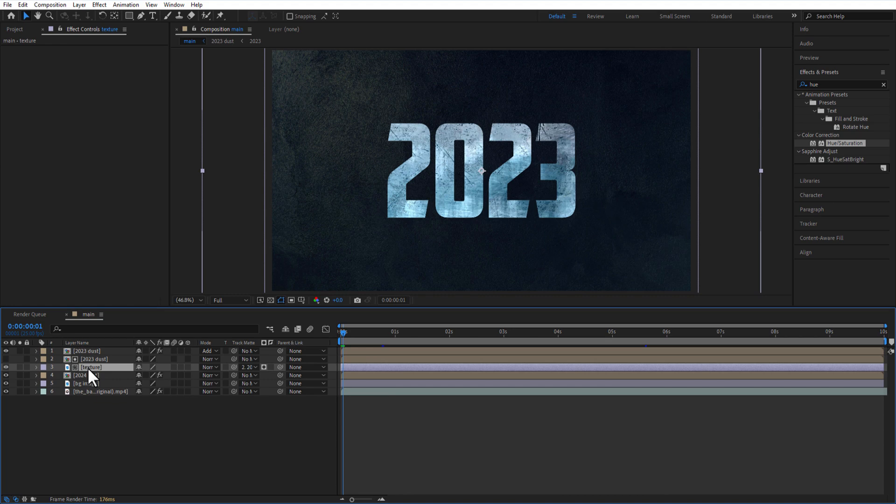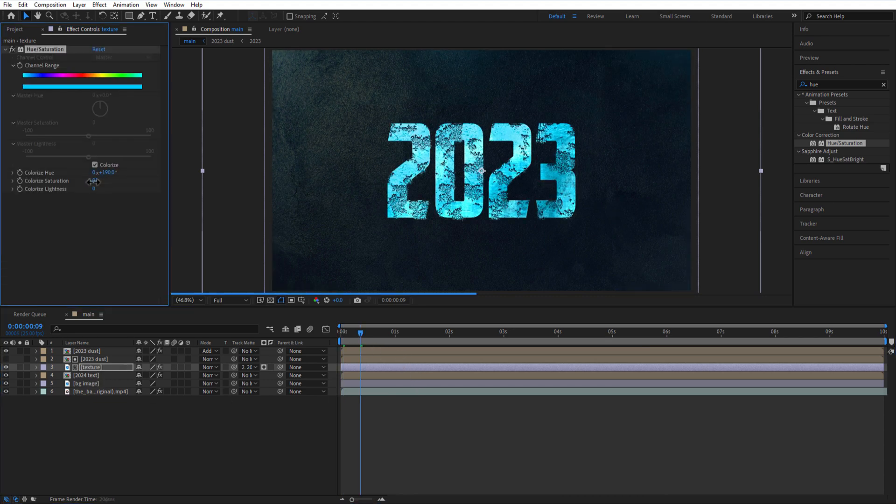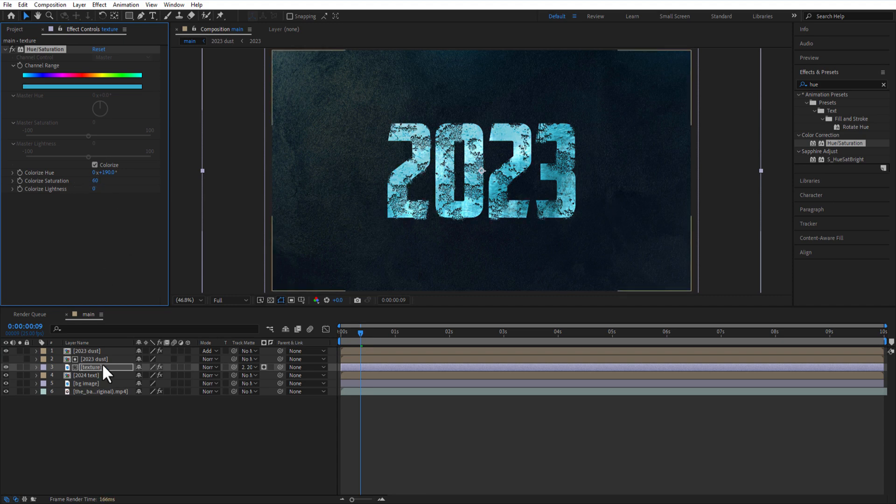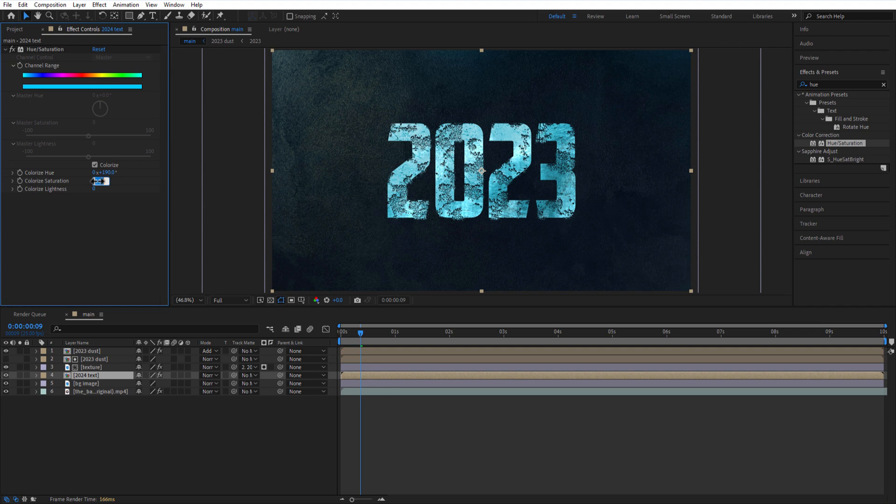Let me decrease the colorized saturation of texture comp to 60. Same goes to the 2024 test comp also.